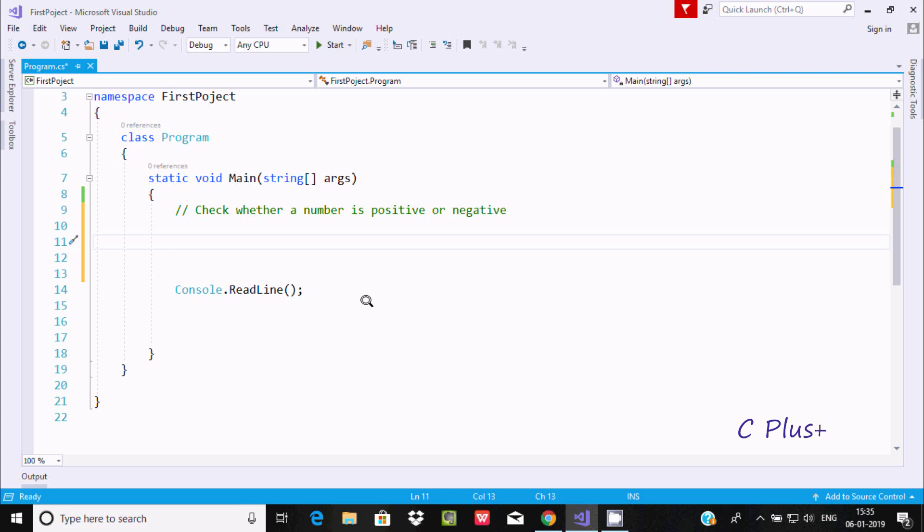Hi guys, in this video I'm going to discuss how to check whether a number is positive or negative.